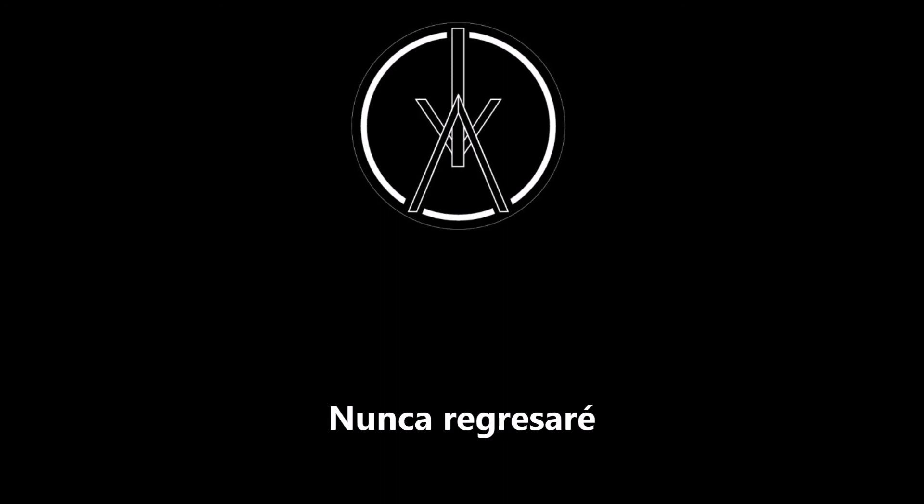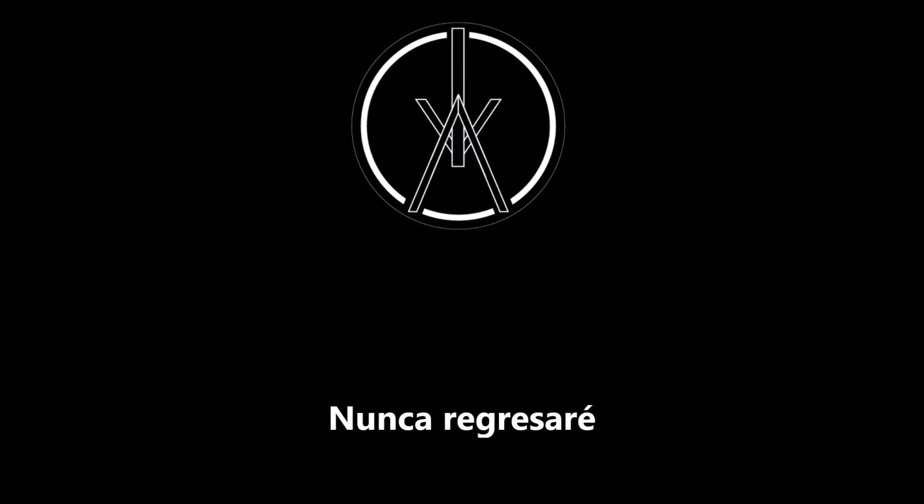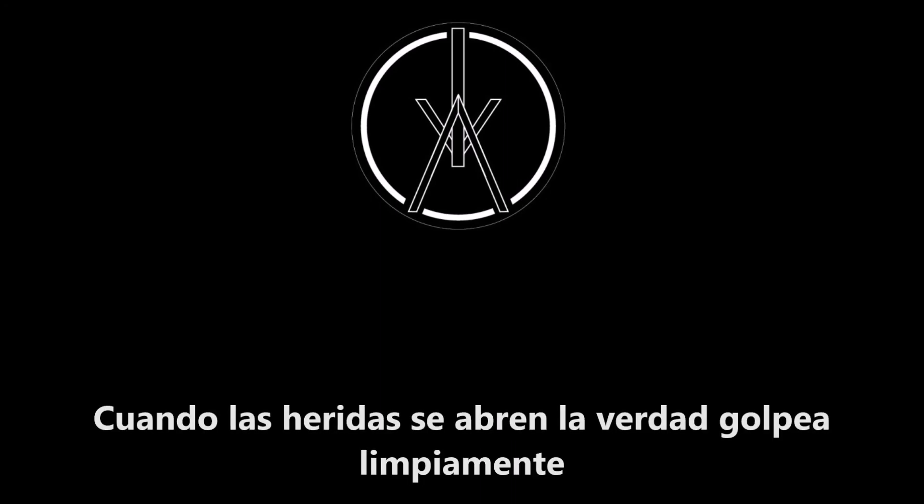I'll never return. I'll never return. I'll never return. When rooms peg open, I'll just kick it clear.